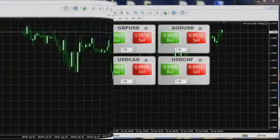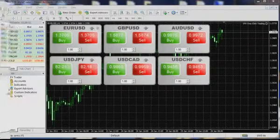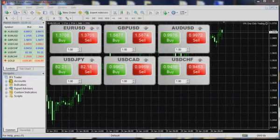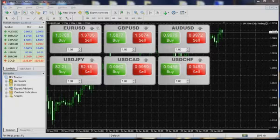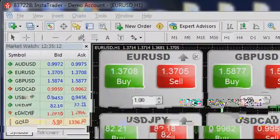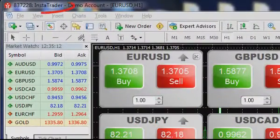If you attach several one-click trading systems to multiple charts, all settings — including the location of trading windows, lot volumes, and trading instruments — are saved for each chart. After the restart of the InstaTrader terminal, the settings are restored.